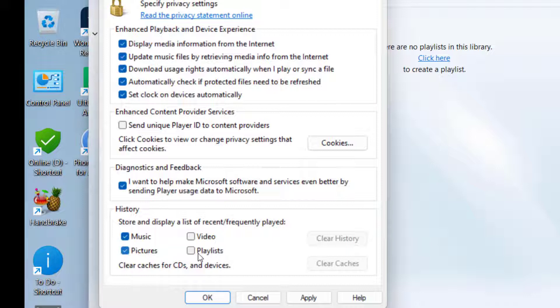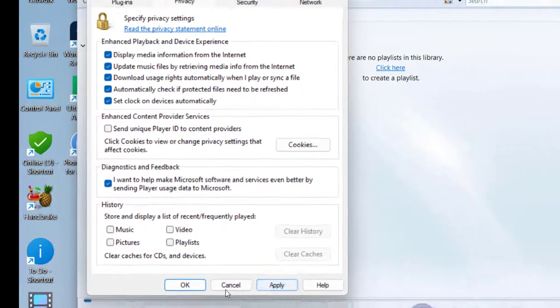Uncheck the Music, Pictures, Videos, and Playlists options, then simply apply and click OK.